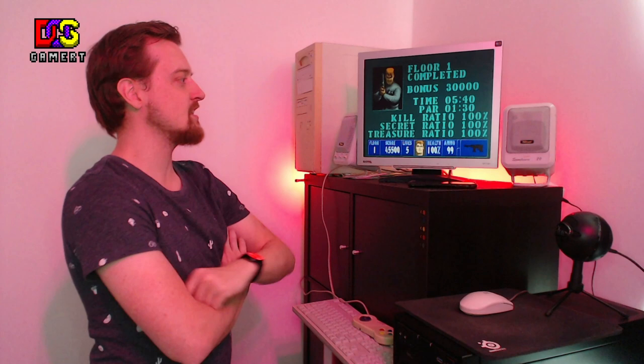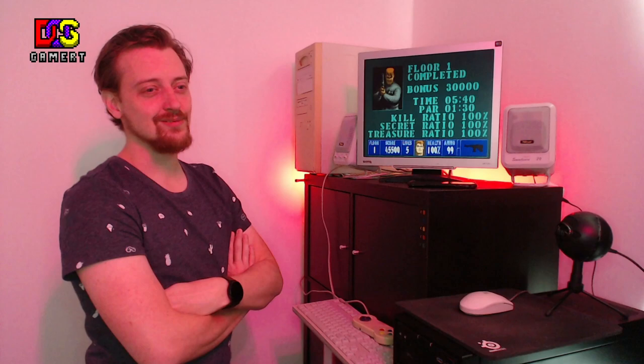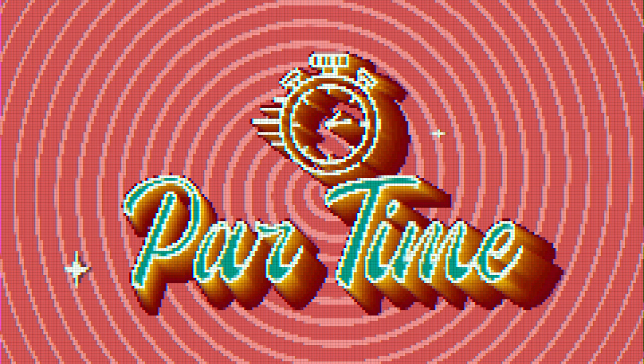100% kills. 100% secrets. And 100% treasure. Took us 5 minutes 40. That's pretty long. Let's see how fast I can do this.